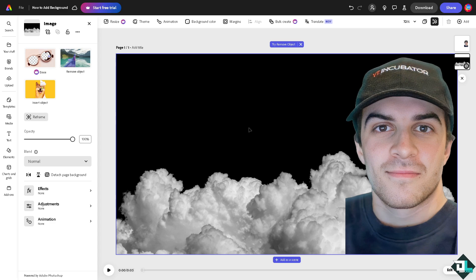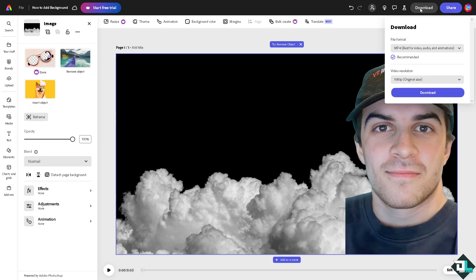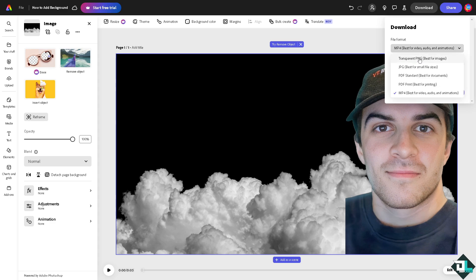Now once you are happy with this you might want to click on the upper right corner to click on download. If you want to download this as an MP4, a transparent PNG, if you wanted a JPEG, PDF or PNG you might want to do that. If you want to share this to your client or to your boss, copy that link and send it to them.